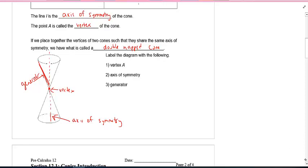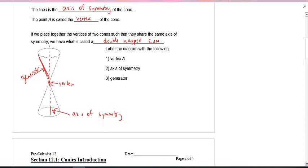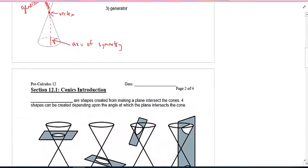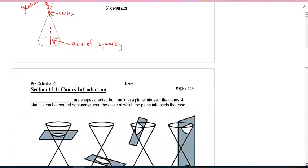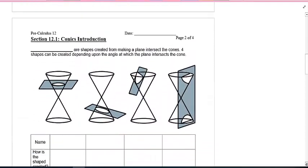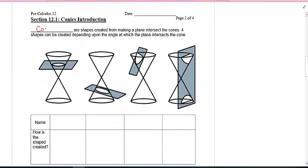As we move to the next page, the idea is conics — that word in the title. Conics are really shapes that are created from a plane that intersects these cones, or the double-napped cone.